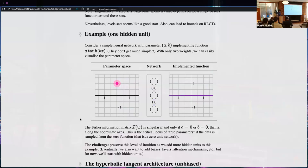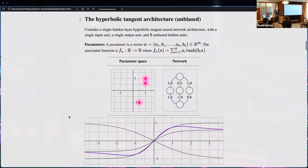The challenge I want to face is getting this level of intuition as we add biases, more hidden units, more layers, attention layers, and so on. But for this talk we're just going to add some hidden units without adding biases. The general notation is: tanh, single hidden layer, no biases.